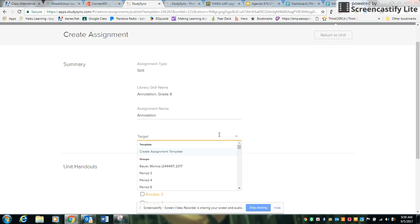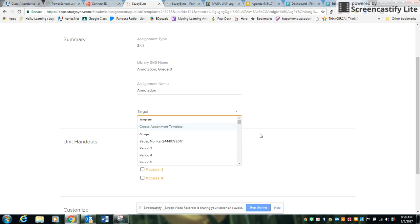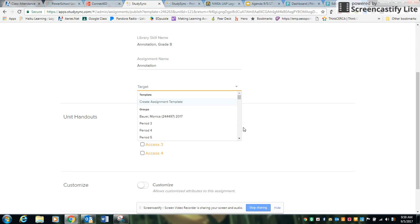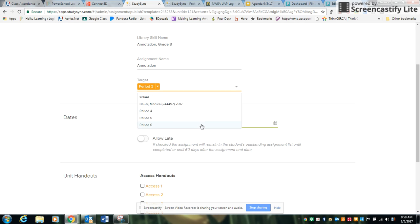Now if you watched the previous videos on how to group and subgroup your classes, this is where you would select which groups are going to get what assignment and what differentiation, maybe some extra access handouts. But for this I'm just going to use my Period 3.